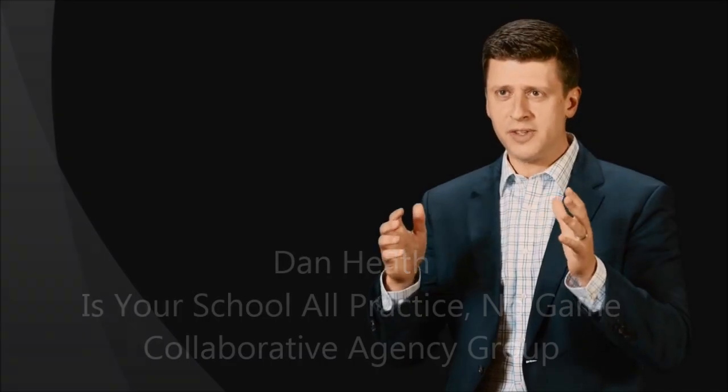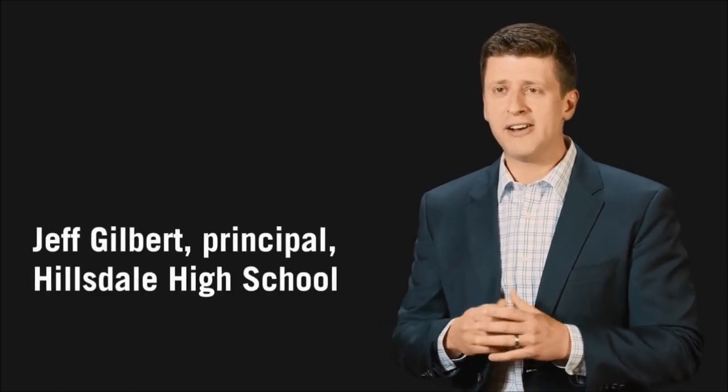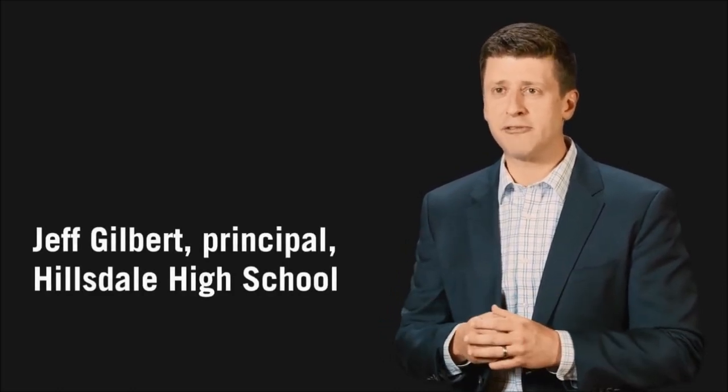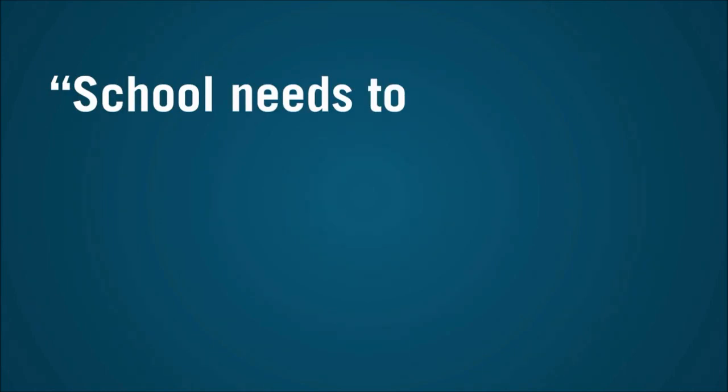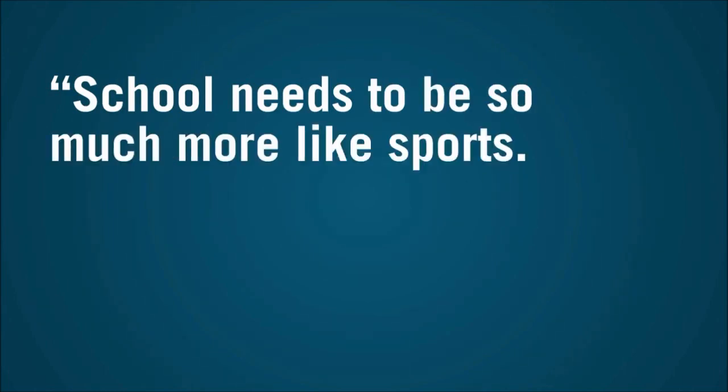How could we improve the experience of students in school? Let me share something with you that I heard from Jeff Gilbert, who's the principal of Hillsdale High School in San Mateo, California. He said, school needs to be so much more like sports.